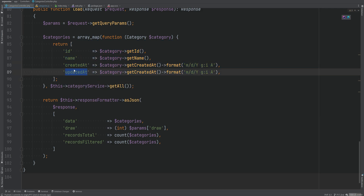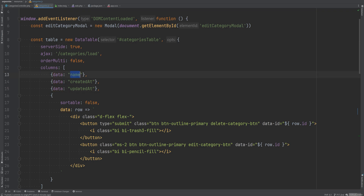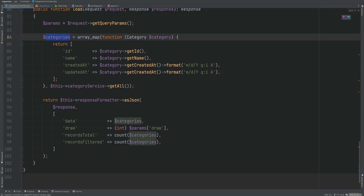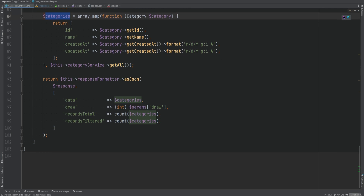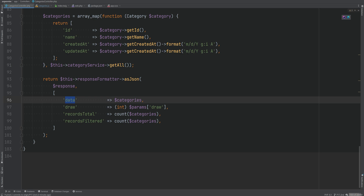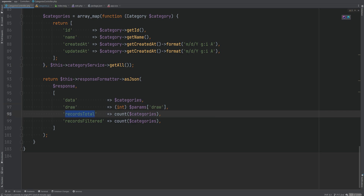The keys in the transformed array — name, created_at, updated_at — match the data attributes defined in the JavaScript columns configuration. Once categories are formatted, we prepare a JSON response with a data property (the formatted list), a draw option, and recordsTotal and recordsFiltered, which represent the count of categories.